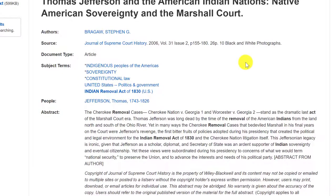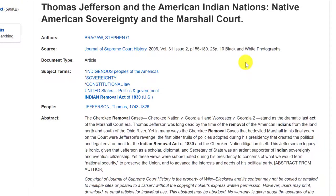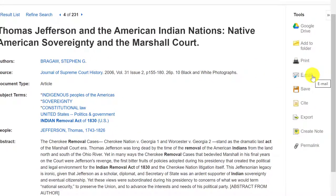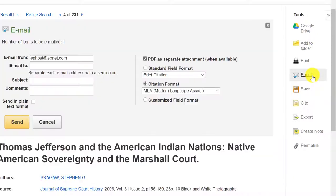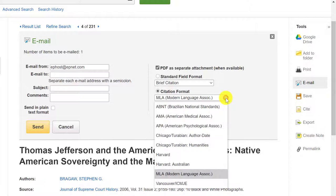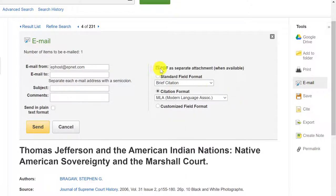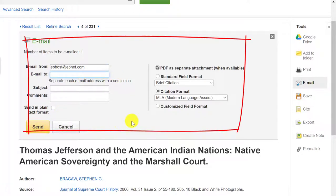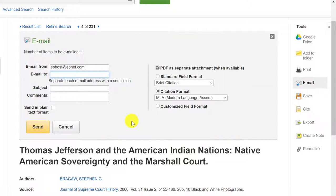Another useful part of the record is the functions on the right-hand side. Here you can click on the email button to email yourself this article. By default, our databases already have the MLA citation as the main one, but you can change it if you wish. The PDF should already be selected as an option if it exists for that article. You simply put a working email address and click send, and the database will send you the PDF, the MLA citation, and a link to come back to this database.